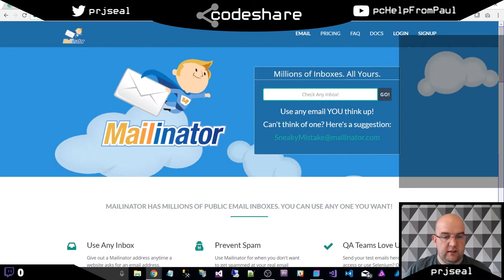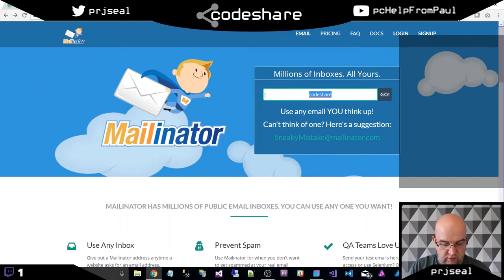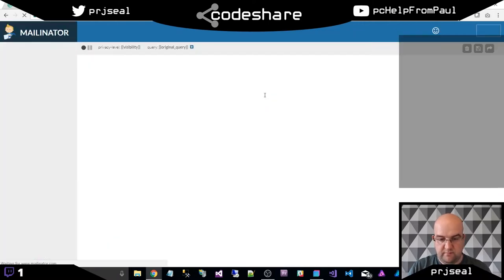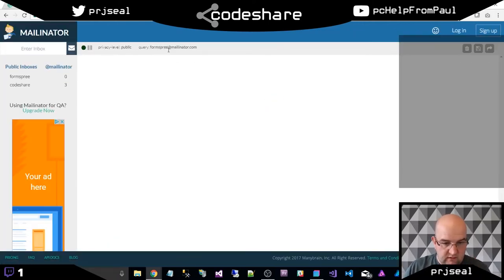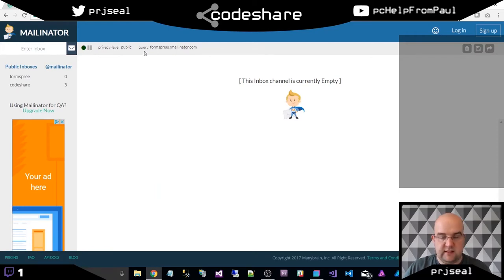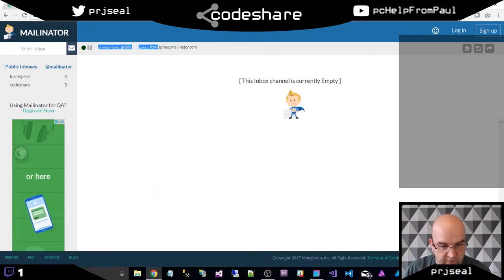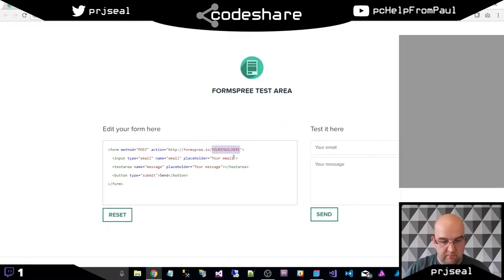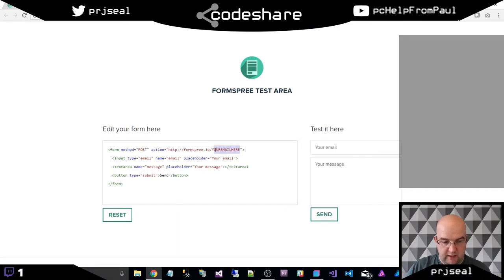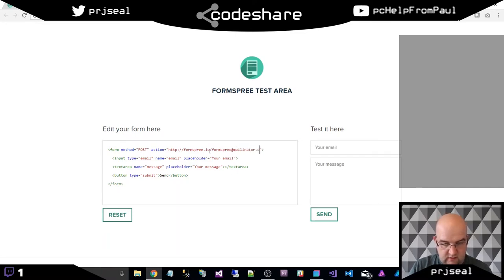So let's go to mailinator.com and create a random email address. I will do formspree. Okay, so I've got myself an email address and it's called formspree at mailinator.com. So I'm going to put this in here. This could be your email address.